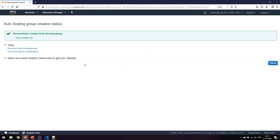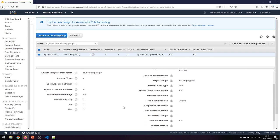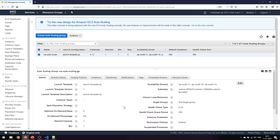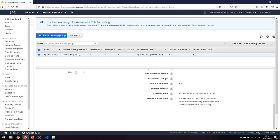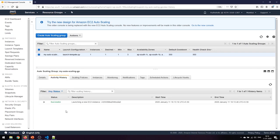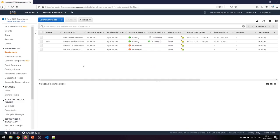The auto scaling group is now in place. We can see everything configured: the launch template, availability zones spanning three AZs, subnet details, and the target group we already created. Looking at the activity history, it has launched a new instance successfully. Going back to instances, we can see a new instance has already started to launch.